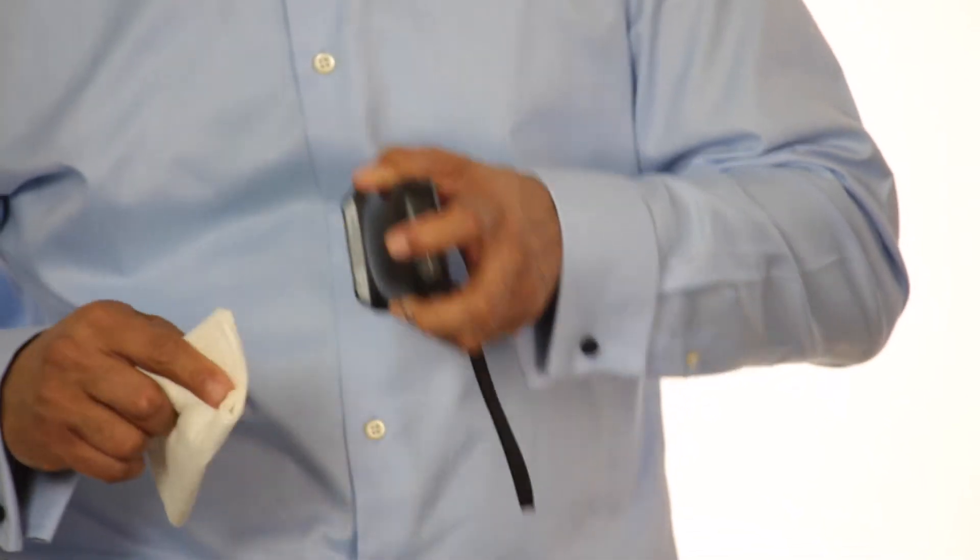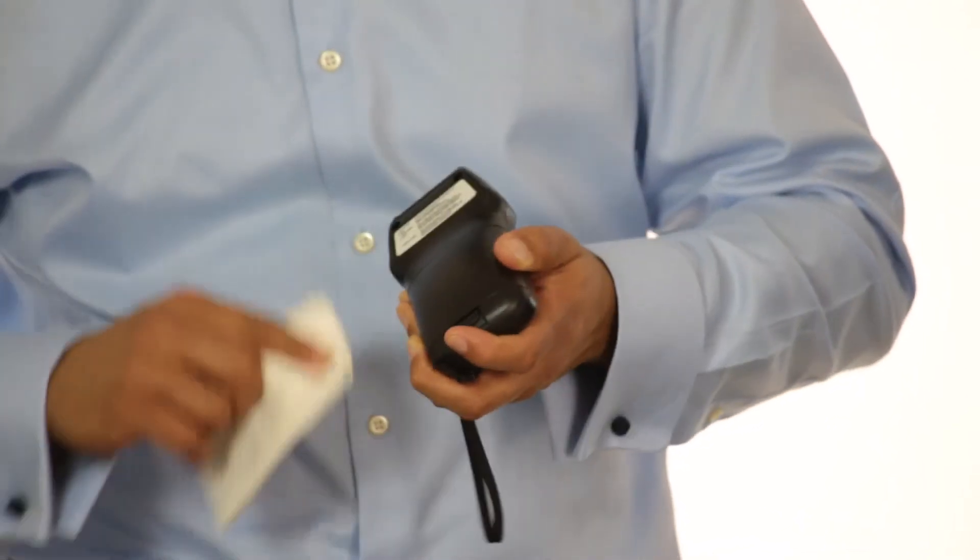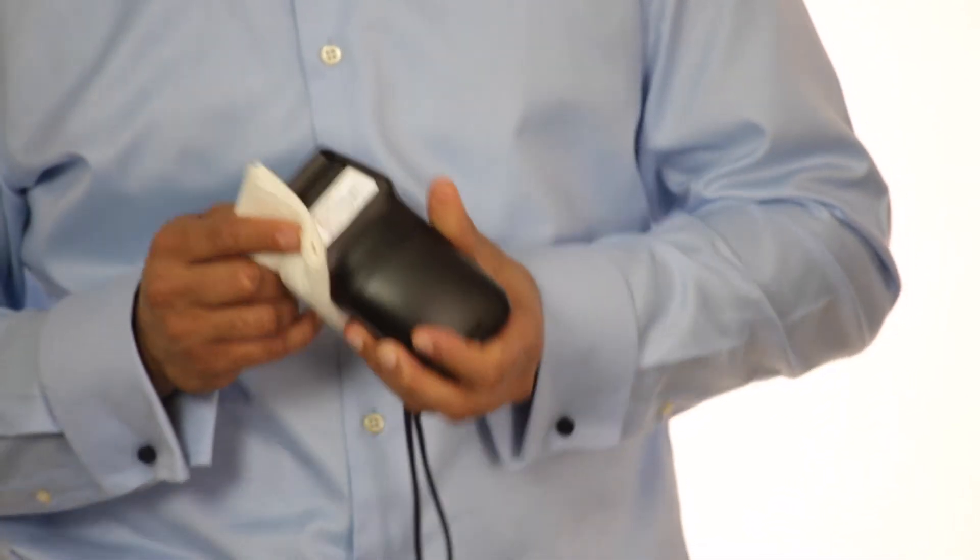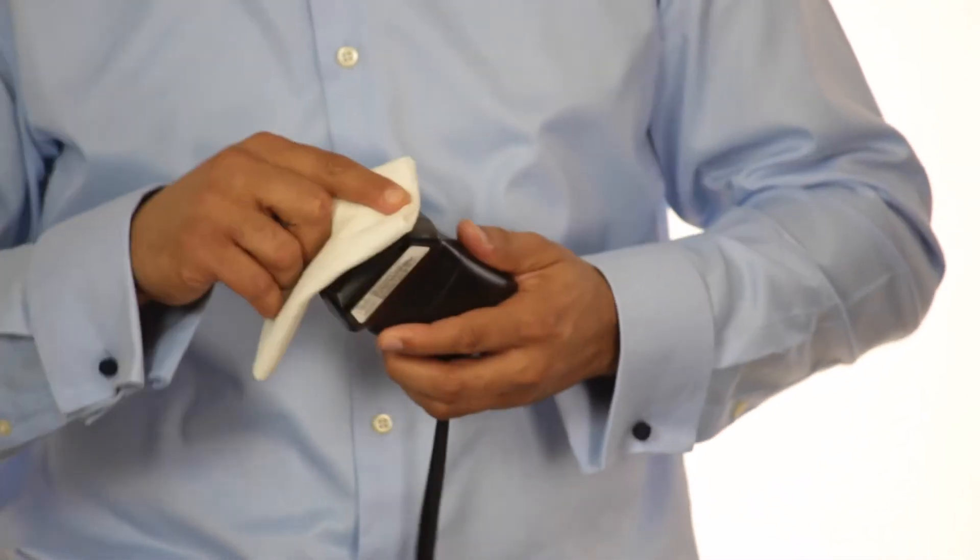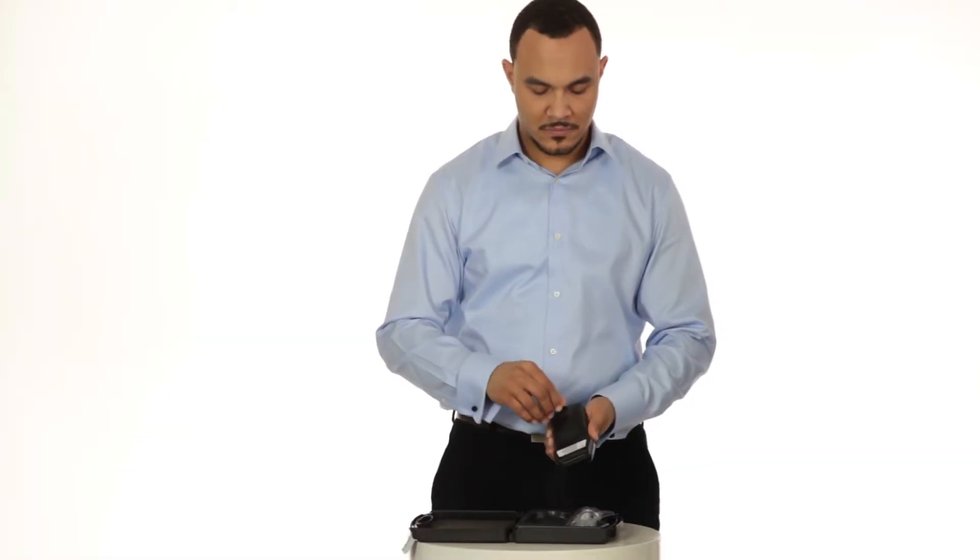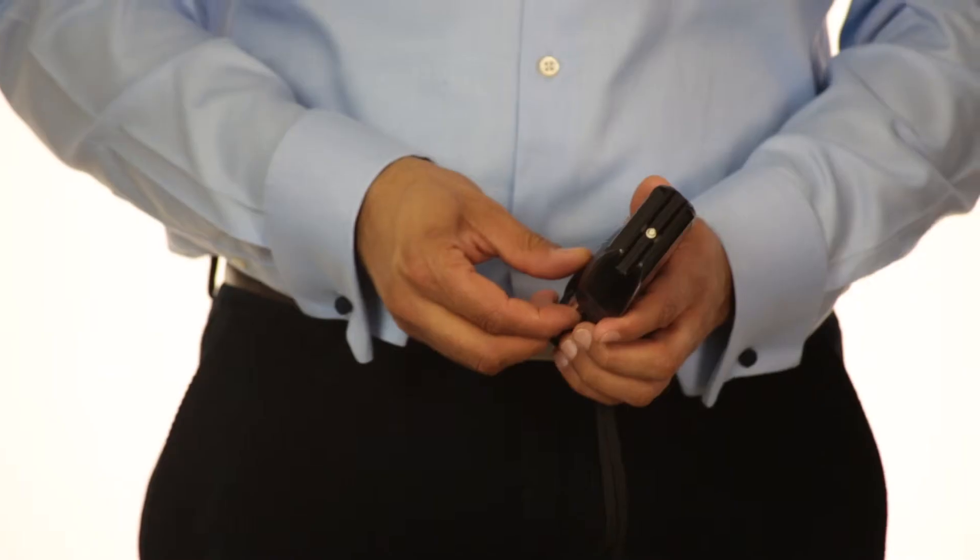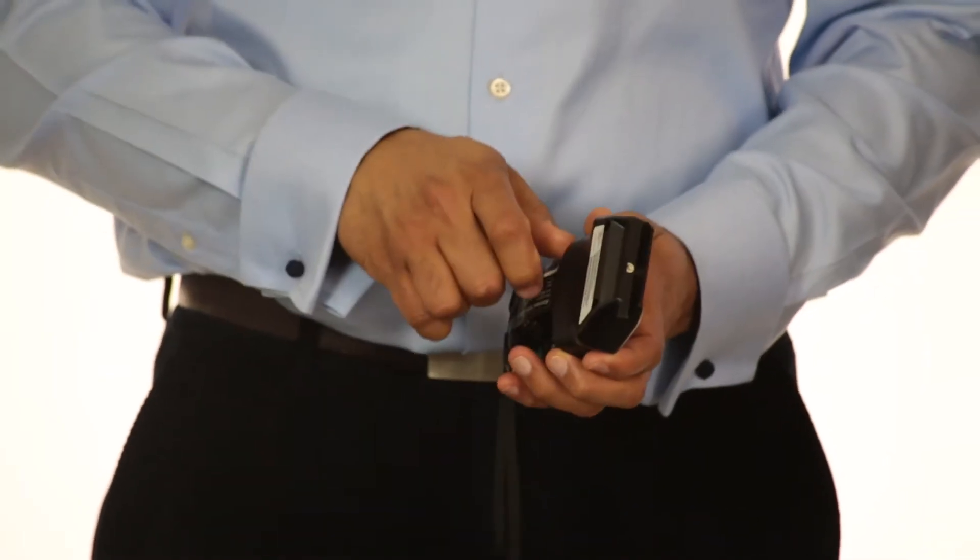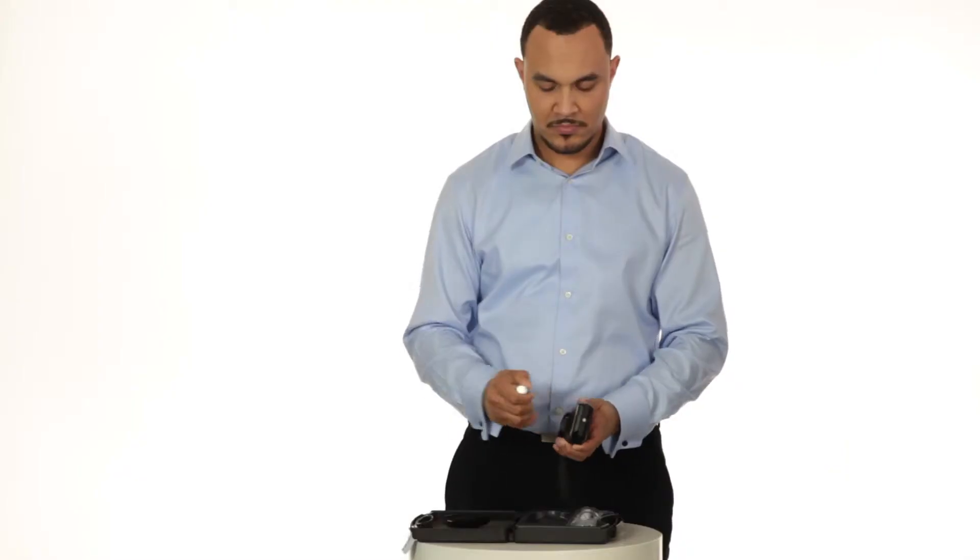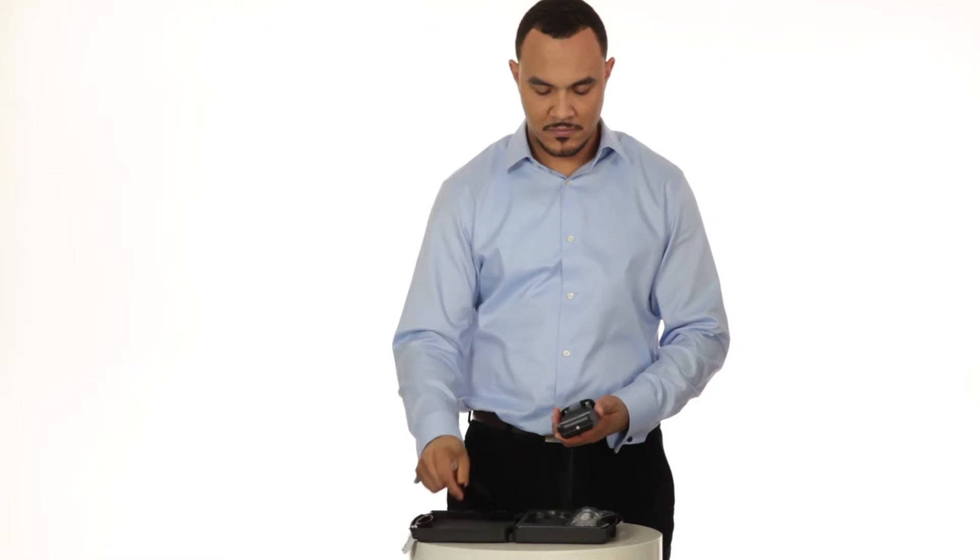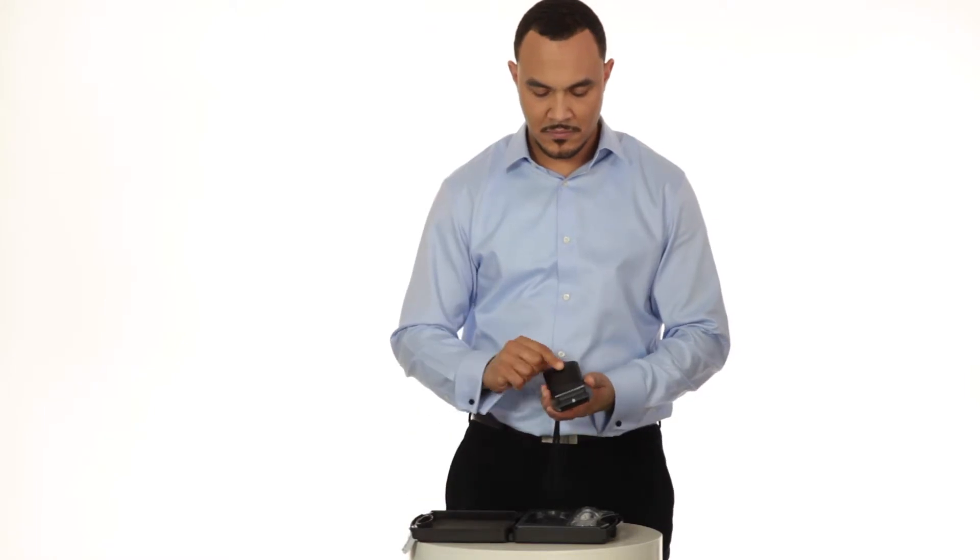Do not submerge it in liquid or the device may not work properly. If storing the device for a long period of time, remove the batteries to avoid any damage that may be caused by leaking battery acid.